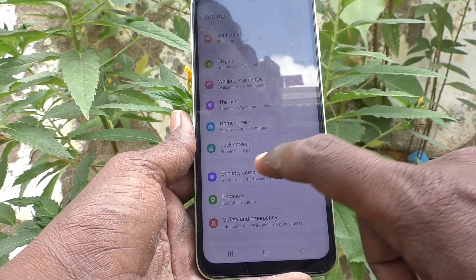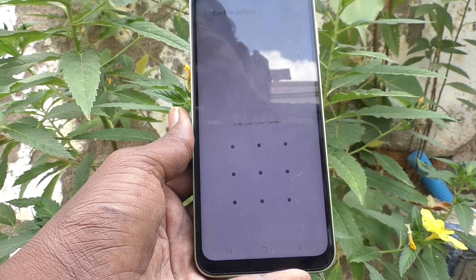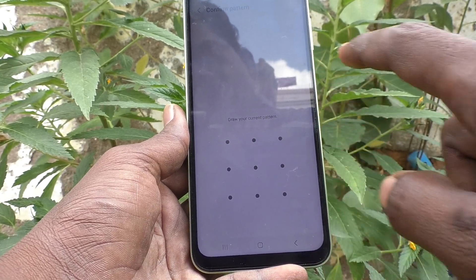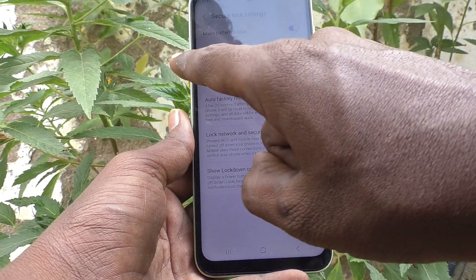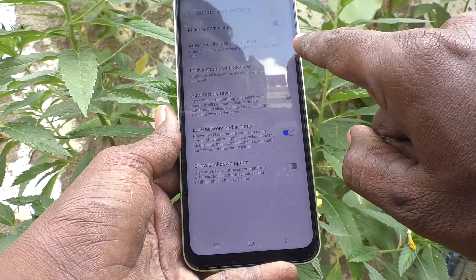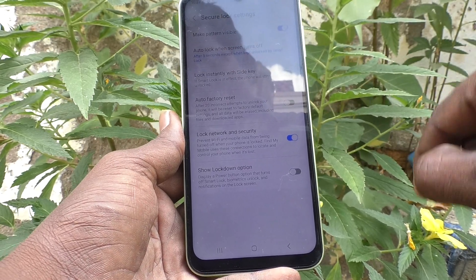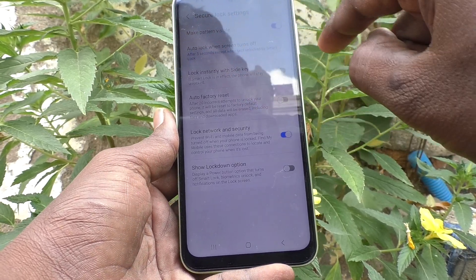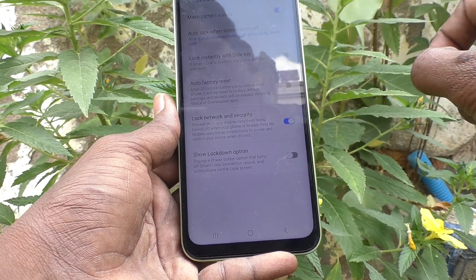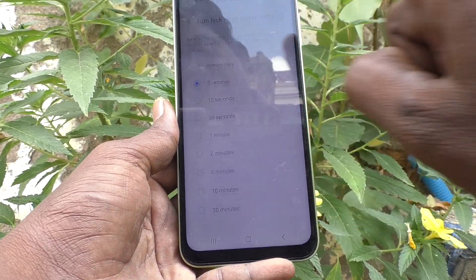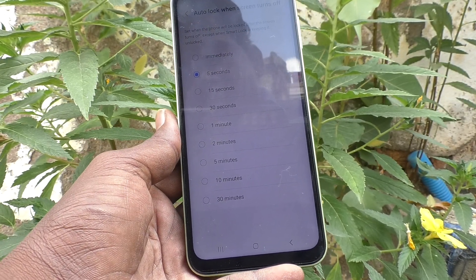To change it, go to Settings, then go to Lock Screen, then go to Secure Lock Settings and draw your current pattern. One option available is 'Auto lock when screen turns off' — this controls how auto lock should be applied when the screen times out.